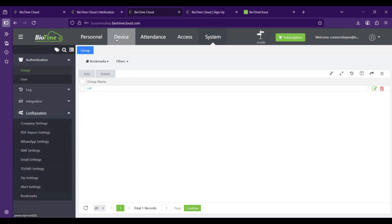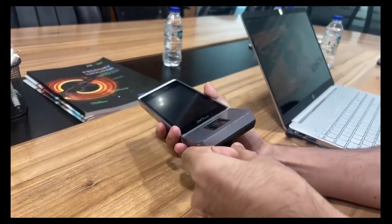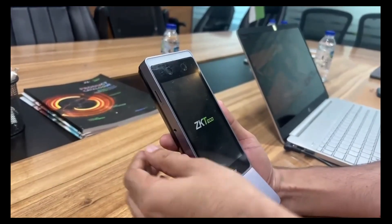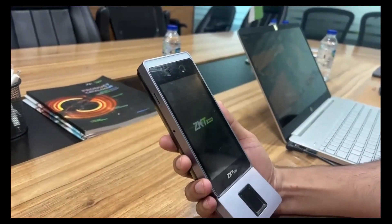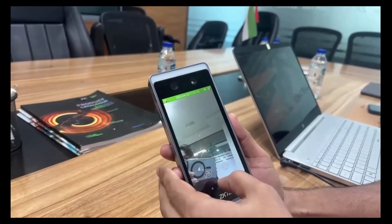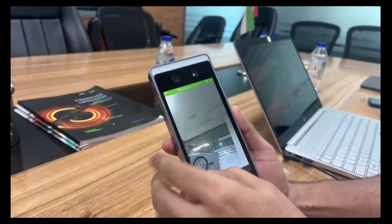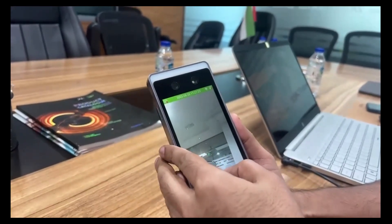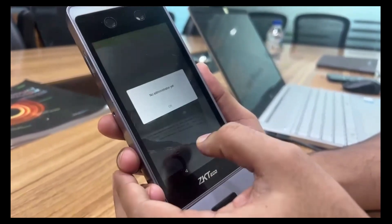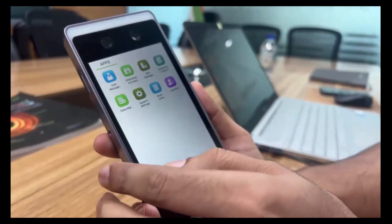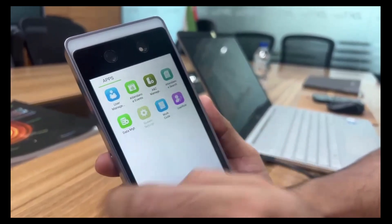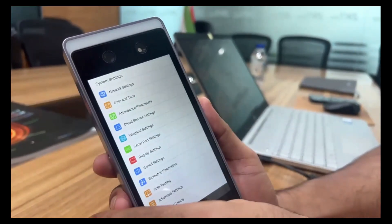Now I'll show you how to connect a device to the system. Once the device is powered up, you land on a home screen. There are two menus — one to access the main menu and one for signing in as a user. Click on the main menu to see all available options. First, connect the device to a network by going to System Settings and then Network Settings.